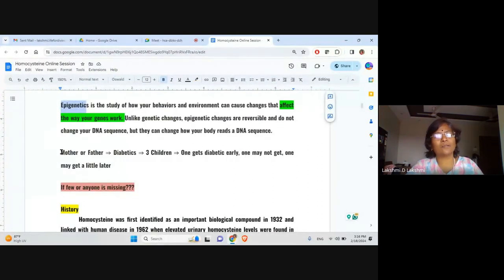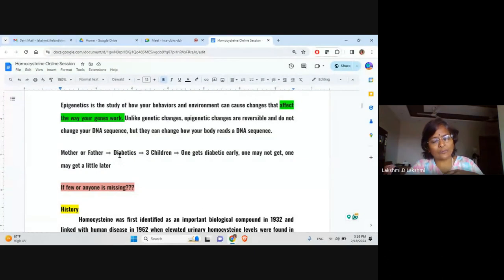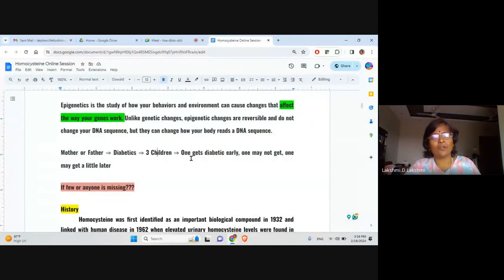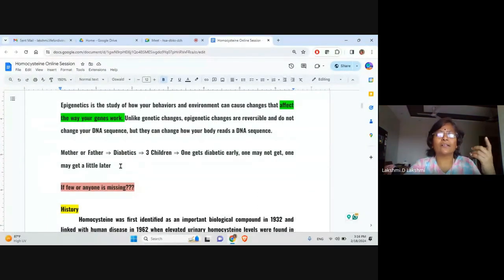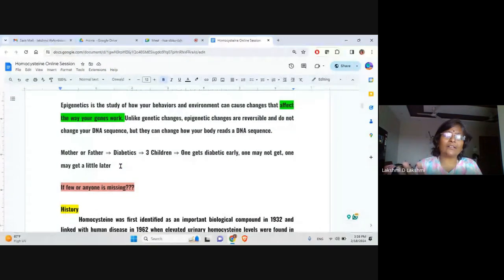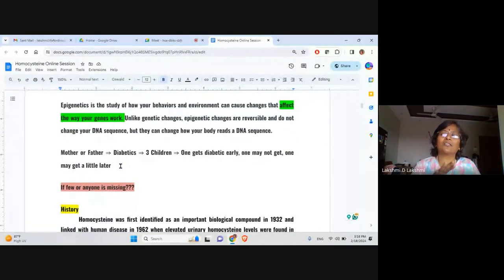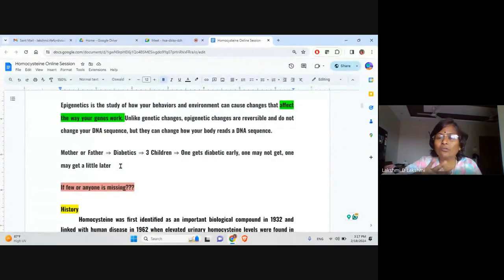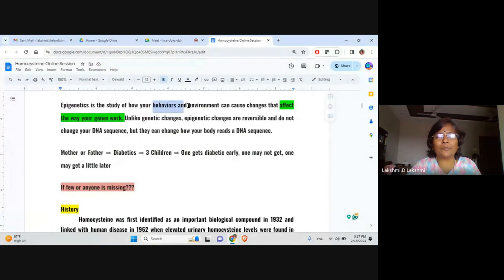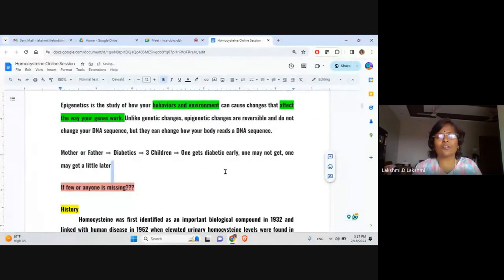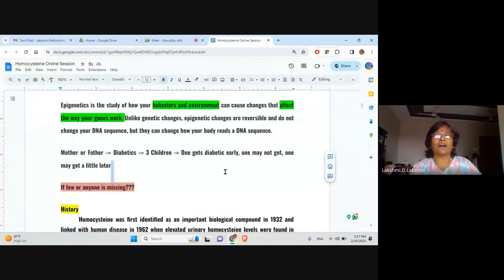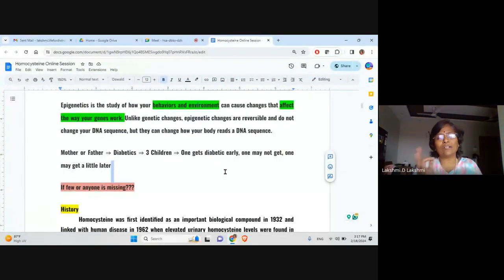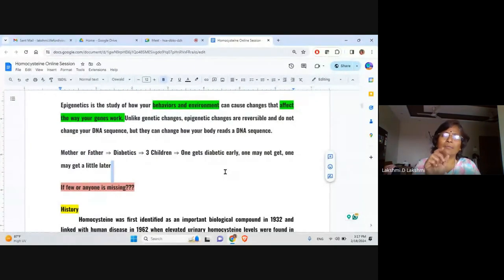What is epigenetics? For example, mother and father, either one is suffering from diabetes. They do have three children. One gets diabetes early, one may not get at all throughout life, one may get a little later. But the genetic imprint is available with all three of them, because both father and mother are undergoing or suffering from diabetic syndrome. How does this differ? This differs just because of their behavior and the environment. So this is a strong reason for their changes.